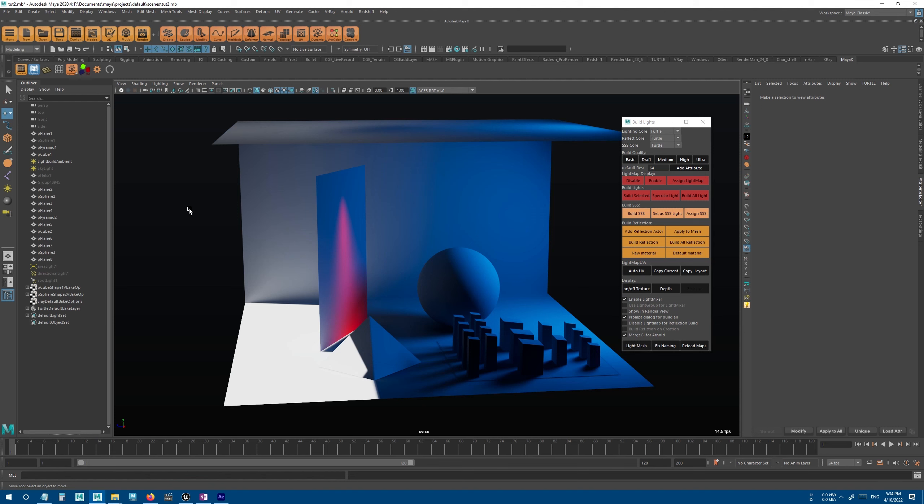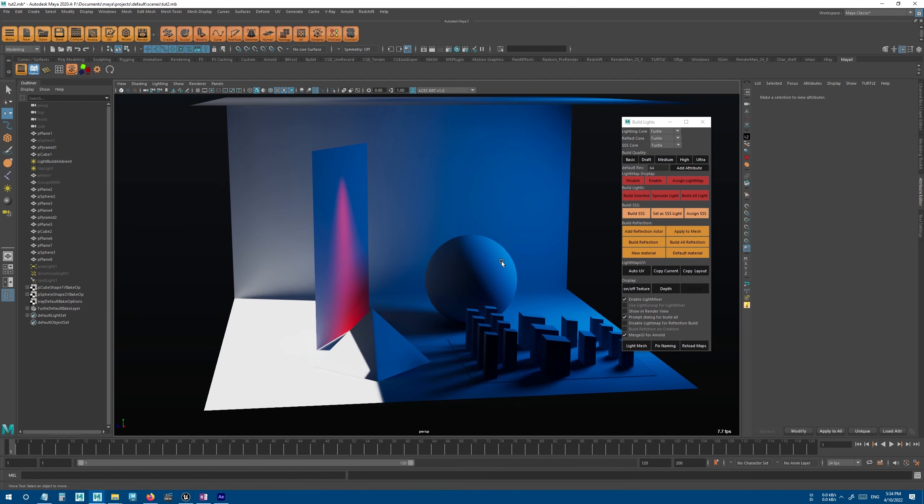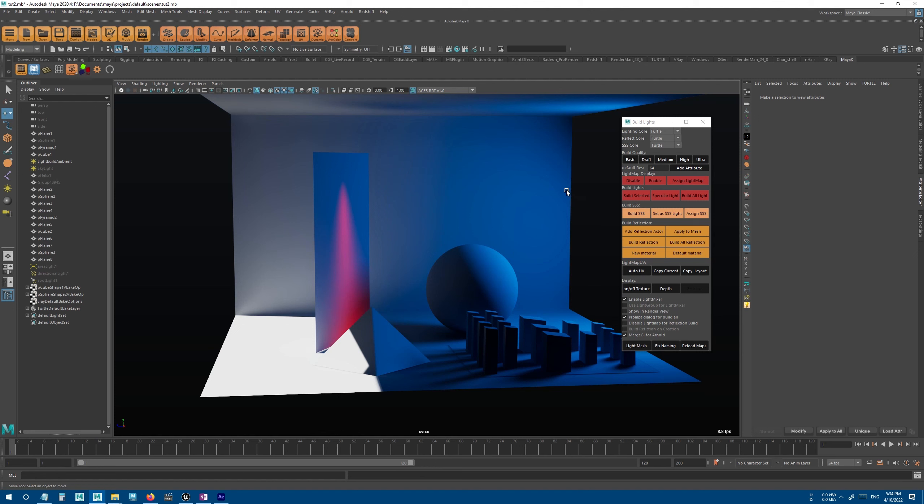Now, one of the very unique features of X-Ray is that you can use different cores, and you can actually build different objects or different lights with a different core.